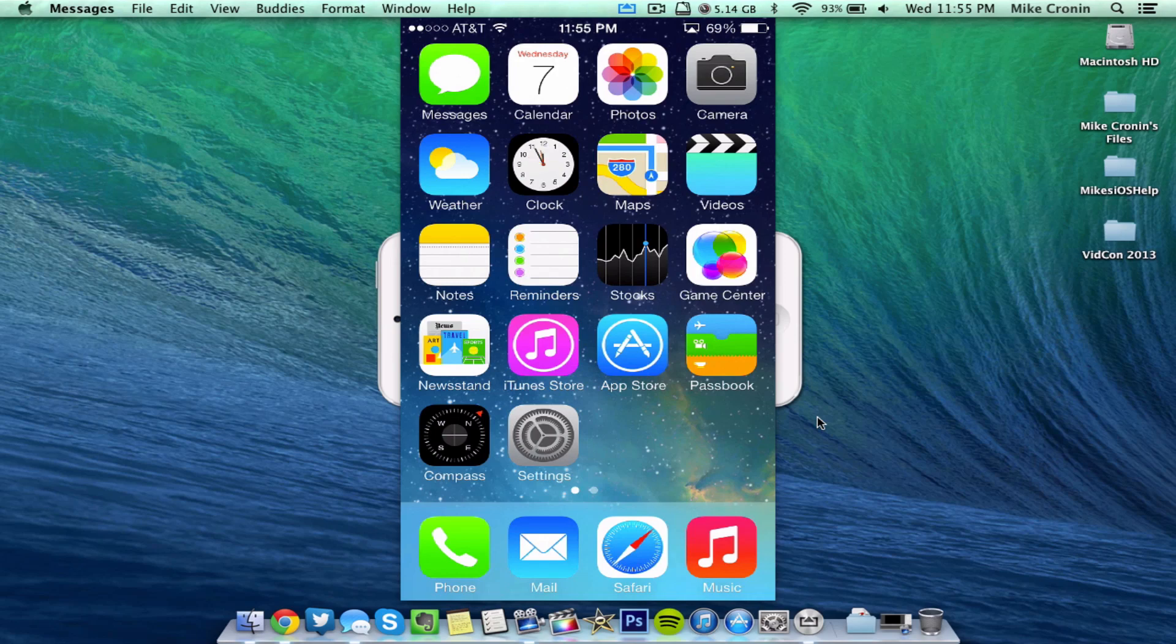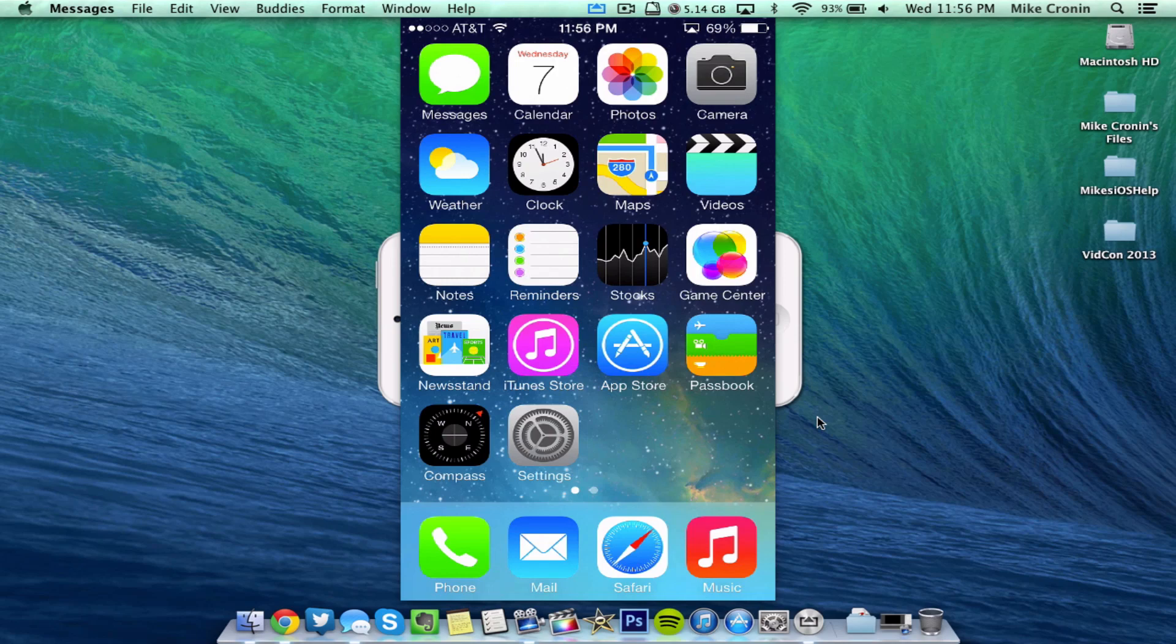So that's pretty much it, guys. That is iOS 7 beta 5 for you. Everything that you need, how to get it, links to download it, everything's going to be in the description. So go check it out. If you'd like, definitely worth a download. This is, like I said, what I feel is one of the most stable updates to the iOS 7 betas yet. So definitely check it out.